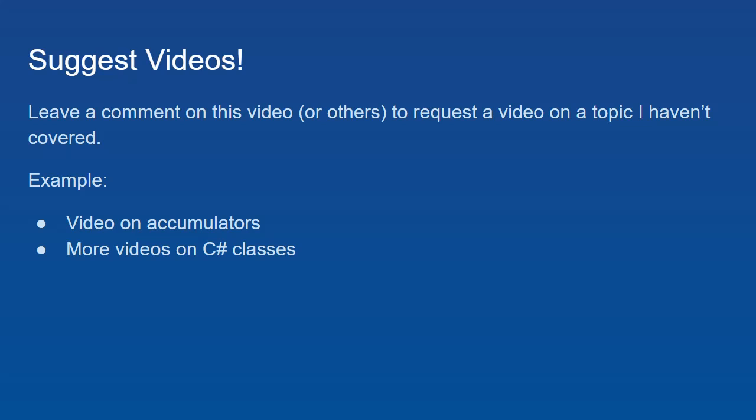Finally, if these videos are helpful to you, and you want more videos, or if perhaps I have not covered something clearly, or I've missed something that you're interested in, please feel free to leave a comment on this video or any other videos requesting a topic, and I will do my best to make a video for that topic.